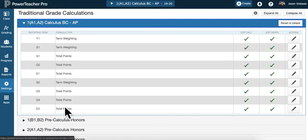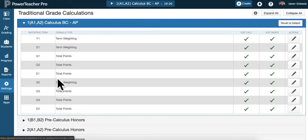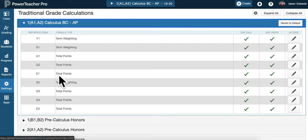we're just looking at the quarters, right? Because now Y1, S1, exam 1, semester 2, all that's set up by district. We just need to get in and adjust our quarter 1, quarter 2, quarter 3, quarter 4.